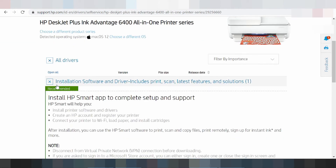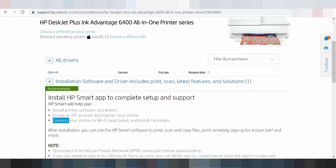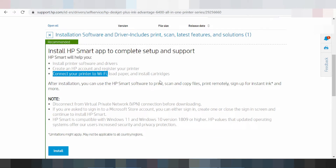This here for the install software and driver — includes printer, scanner, letter feature, and solution. This here includes printer install software driver, create account and register your printer, and this here to connect your printer to Wi-Fi, and install categories, install features, and diagnosis for the features.